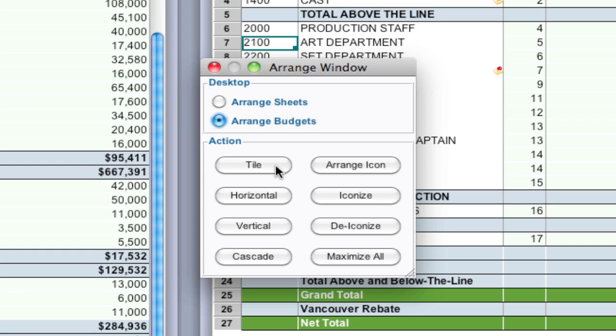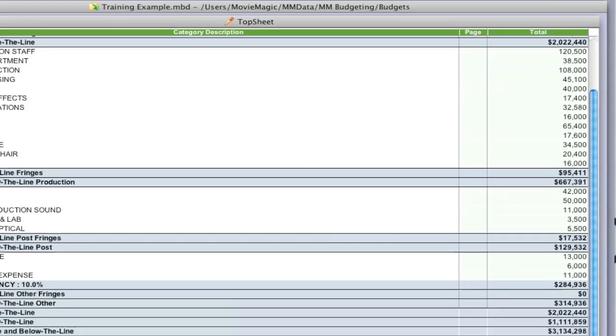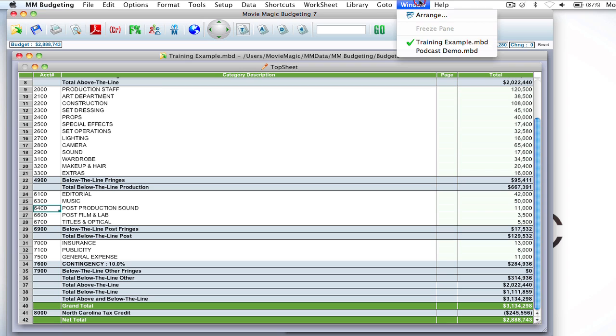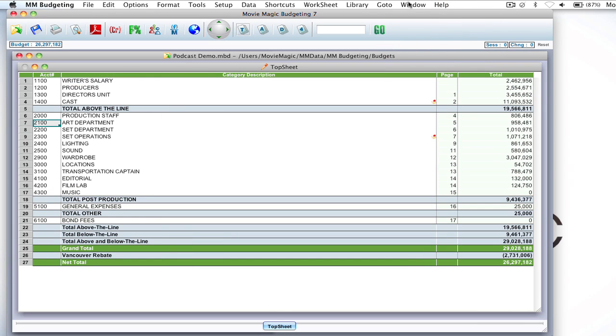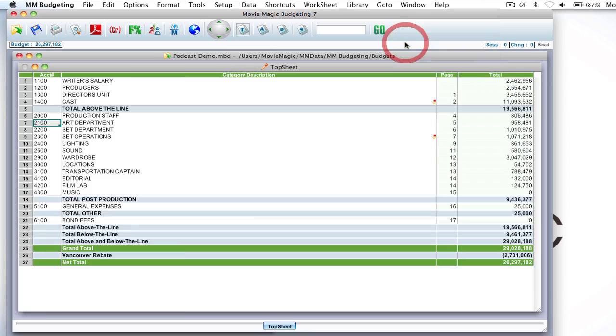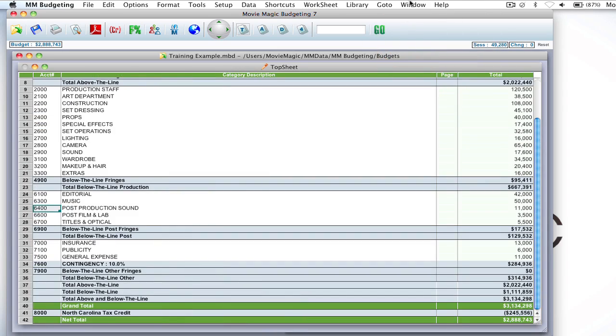But let's say I want to go back to just having it full view. What you can do is select maximize all and it will go back to the full pane, and you can switch between them by selecting the different budgets in the window drop down.